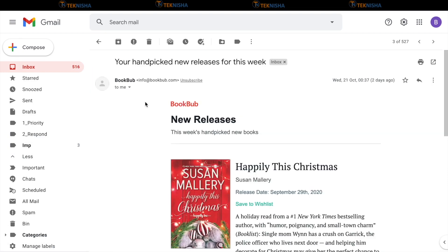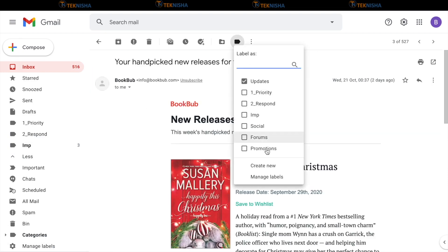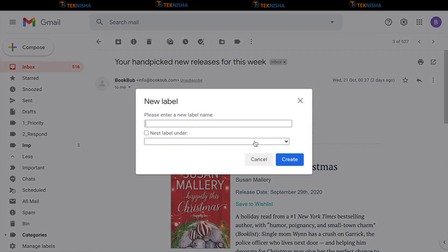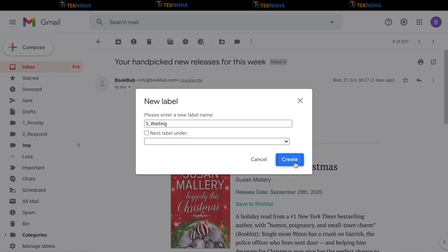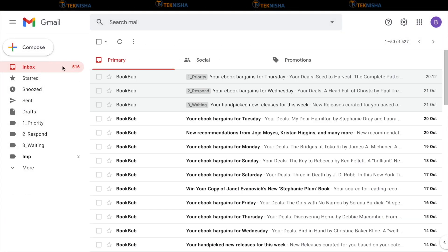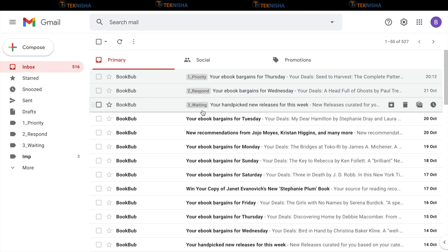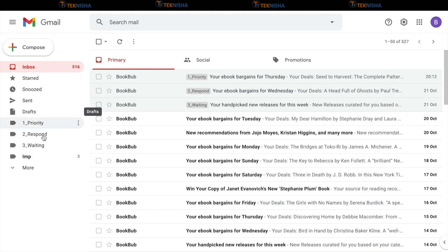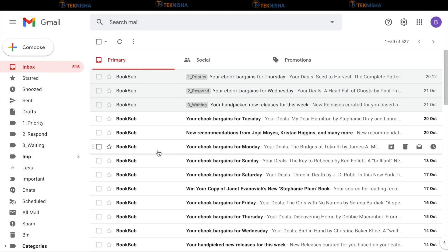And let's go to the third one. I'm just going to create a label for three underscore waiting and say create. Again, when you go to inbox, you will have the priority, respond, waiting as the three new labels we've generated and all the emails available for us on the left side page.